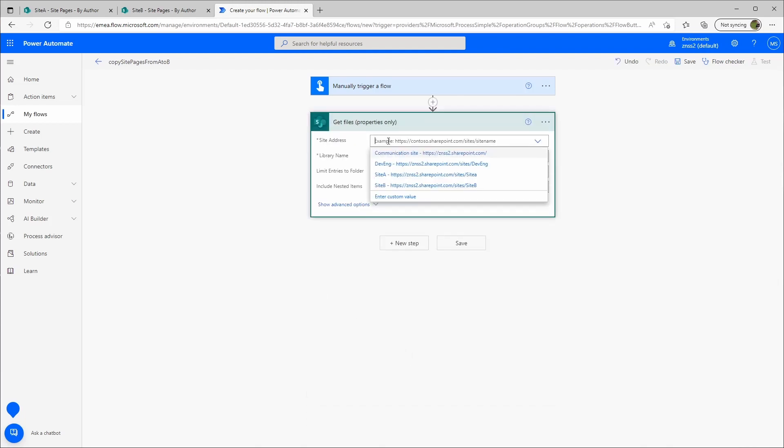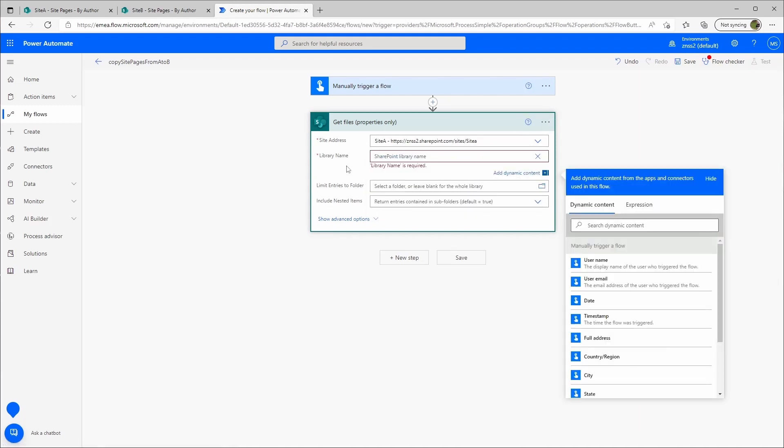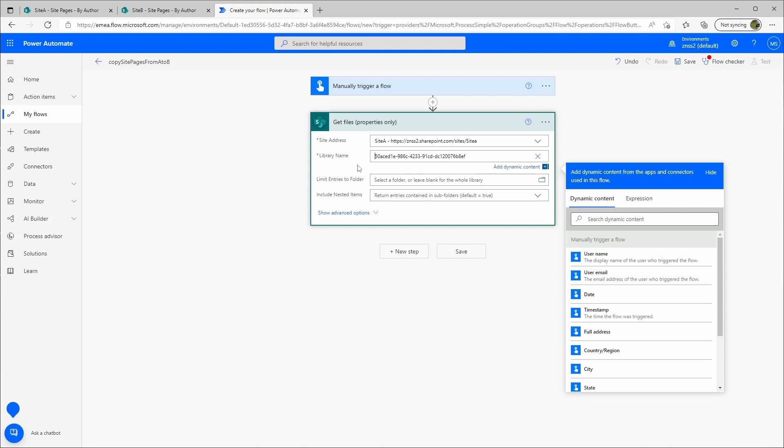The site address, this is my source site address. In that case it's site A. So my library name will be the ID I've copied. This is the ID.